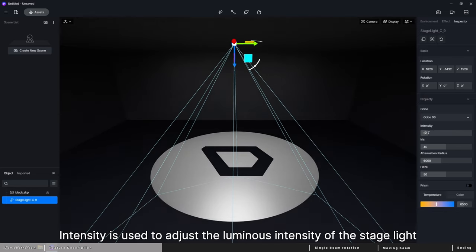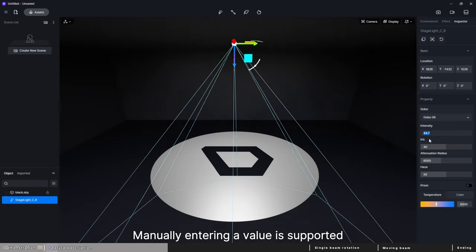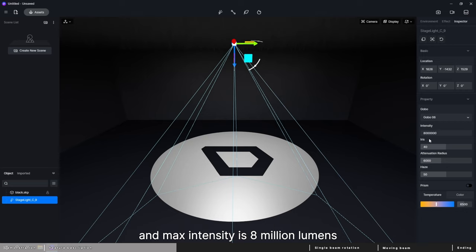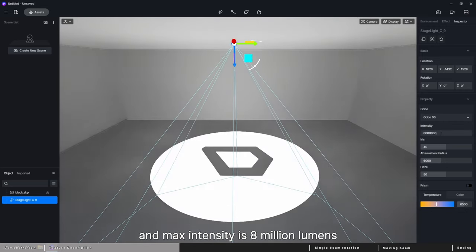Intensity is used to adjust the luminous intensity of the stage light. Manually entering a value is supported and max intensity is 8 million lumens.